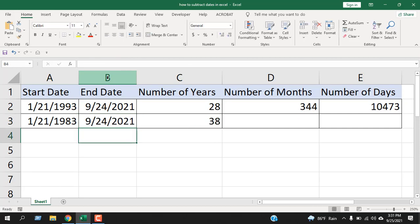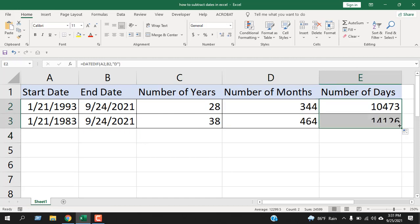See, our function is now working. So this is how you subtract dates in Excel. Now drag this, working perfectly.